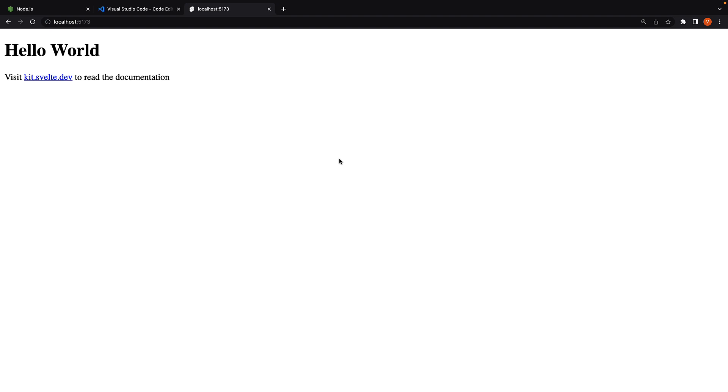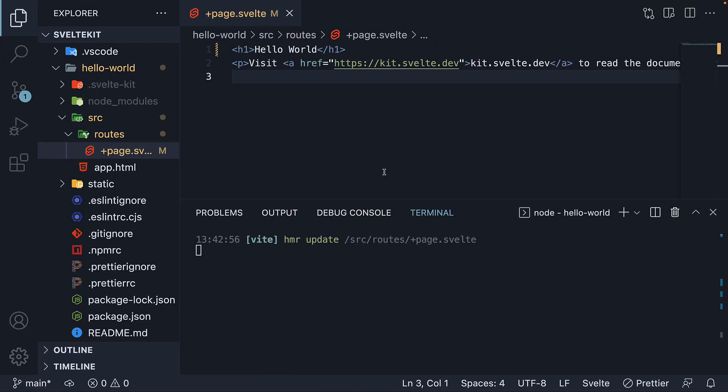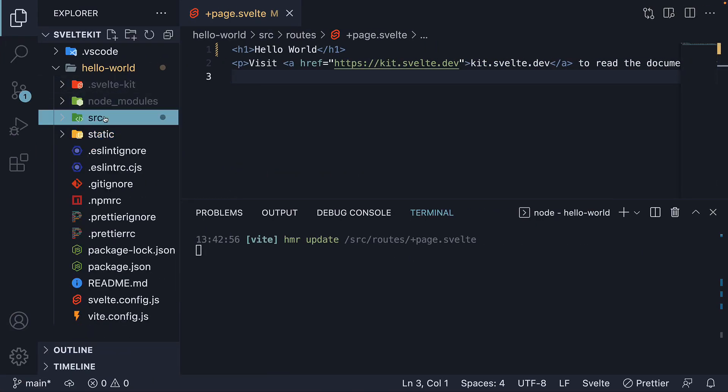So there you go. Your first SvelteKit application up and running. All right, now that we understand how to generate a SvelteKit app using the npm create command. In the next video, let's understand the generated projects folder structure. Thank you for watching. I'll see you in the next one.